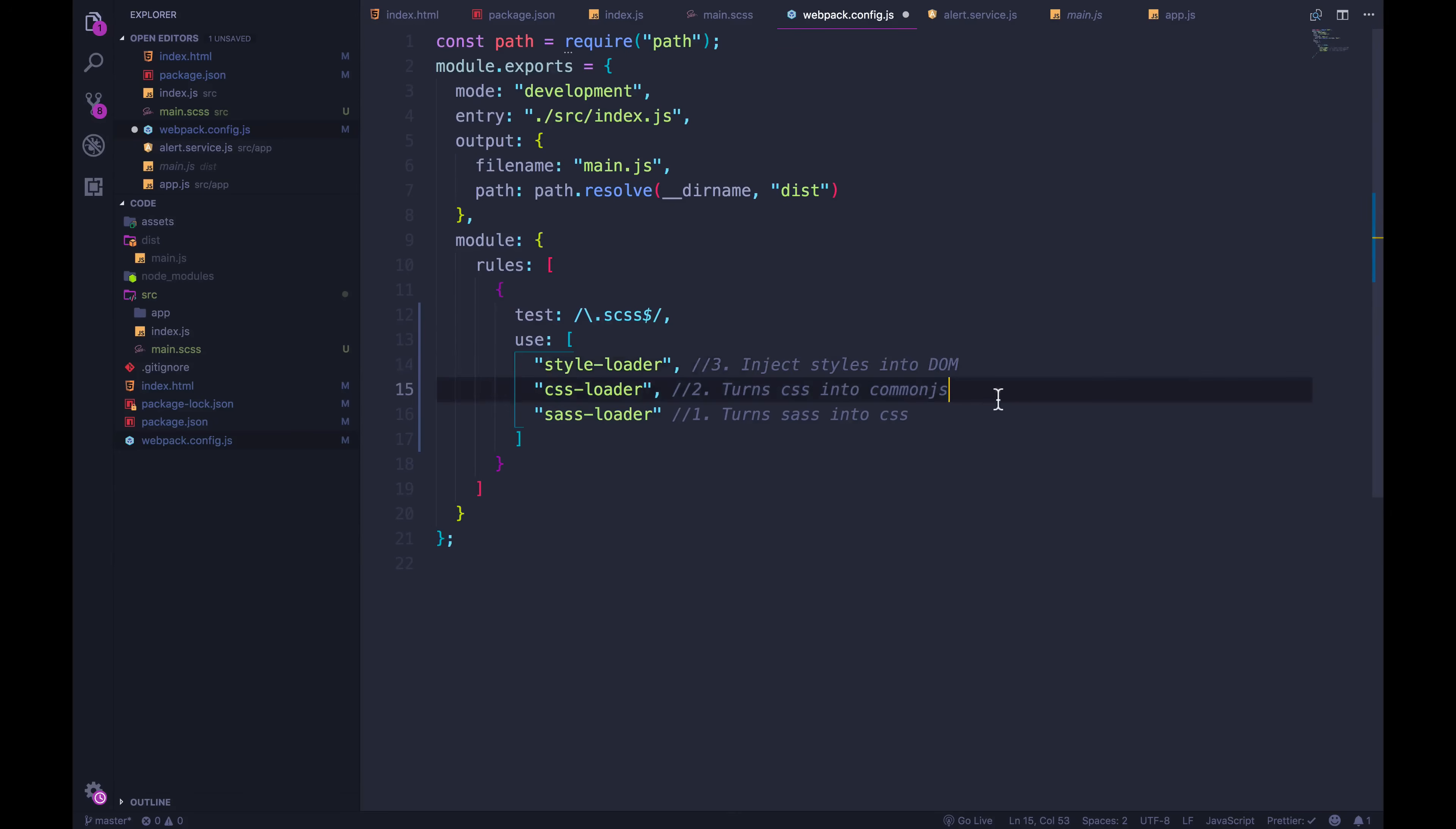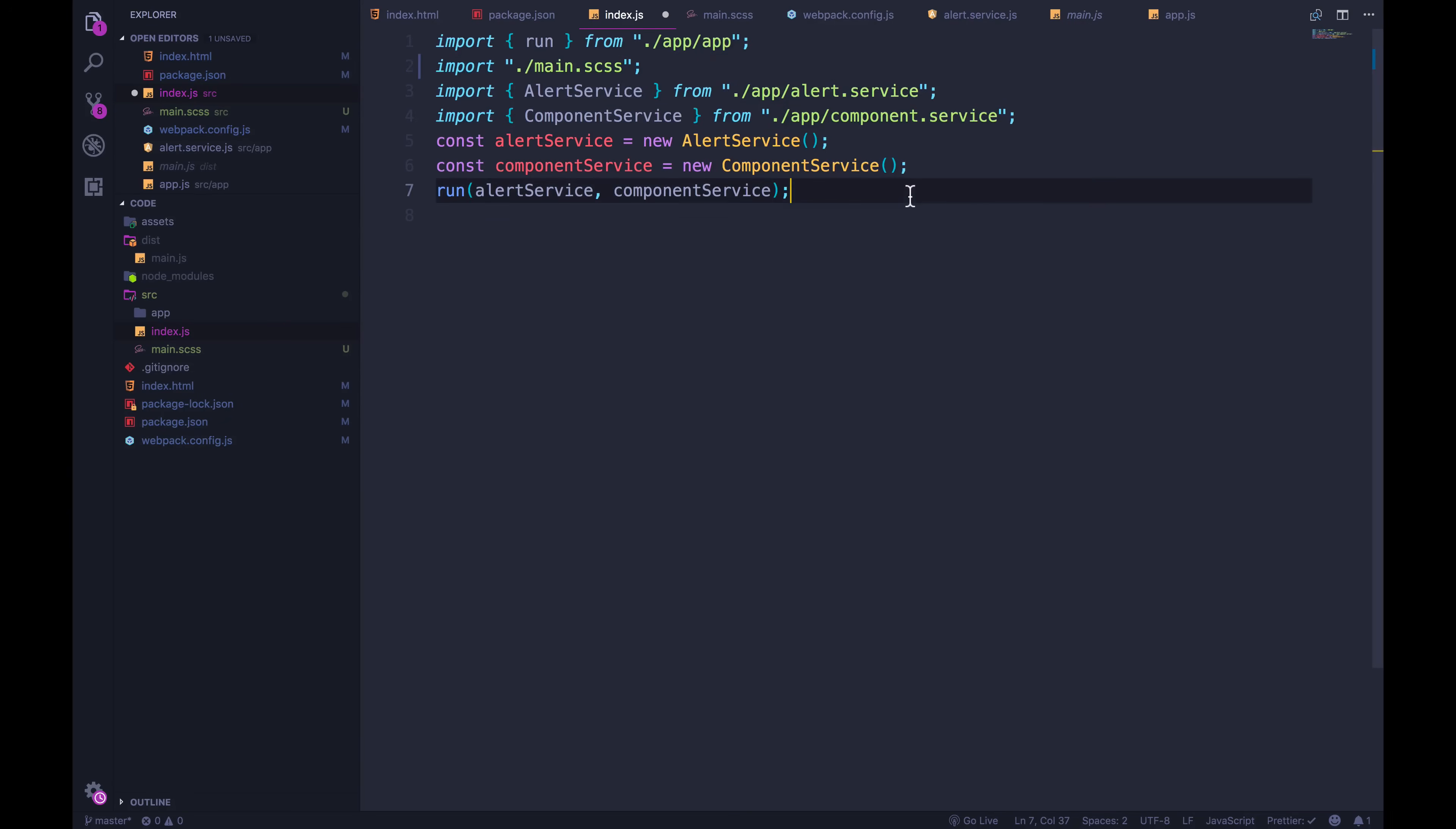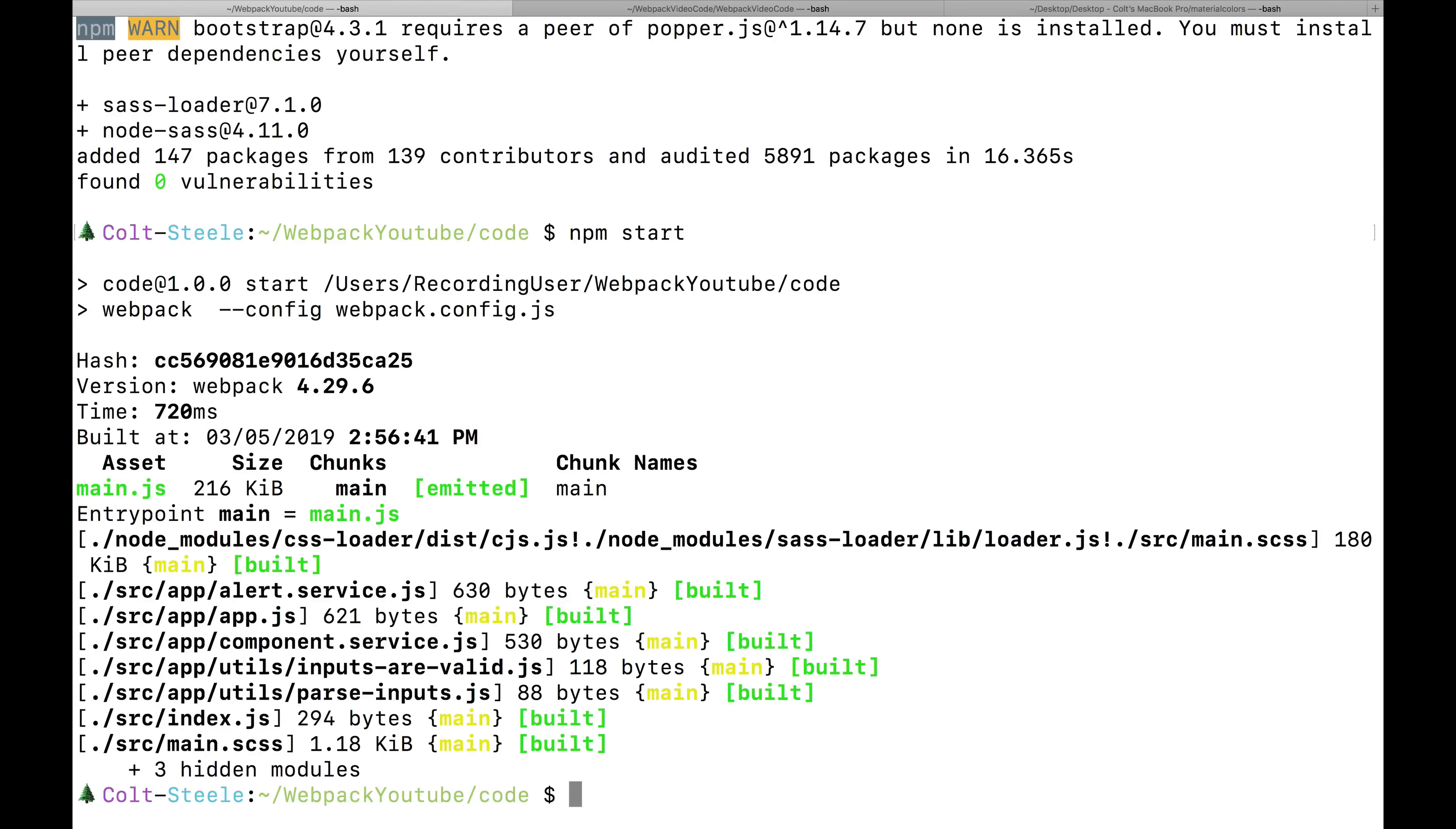Those are the three steps. And we should be good to go, assuming my install works. Let's see what happens. I'll save. And I need to update one thing, forgot, we're importing main.css here, that doesn't exist anymore. Now it is a scss file, a sass file. Let's see what happens when I run npm start. Moment of truth.